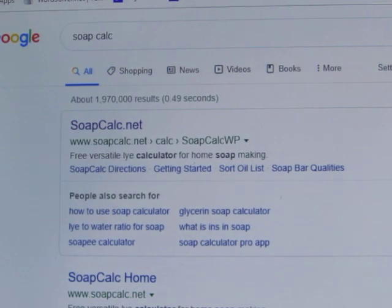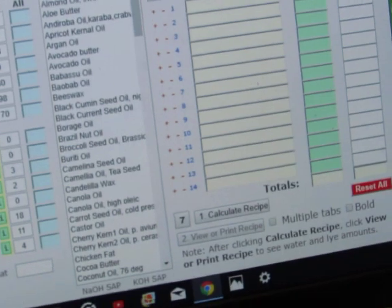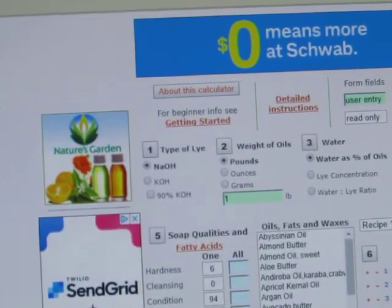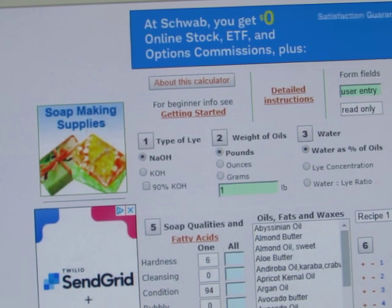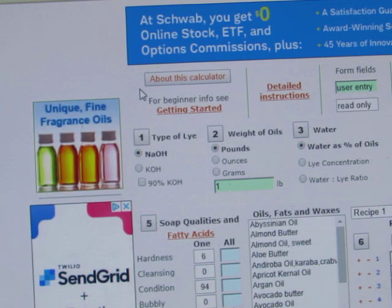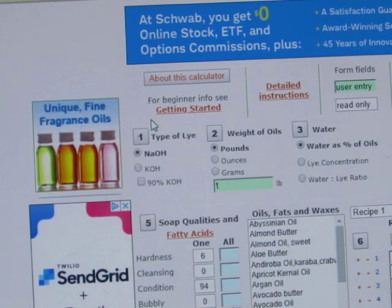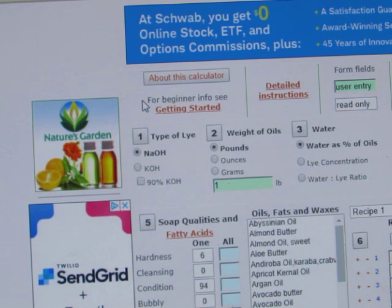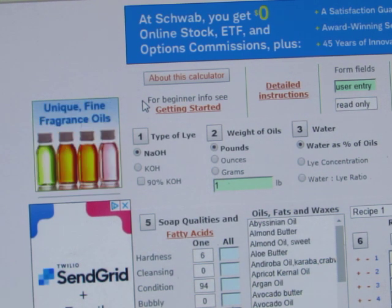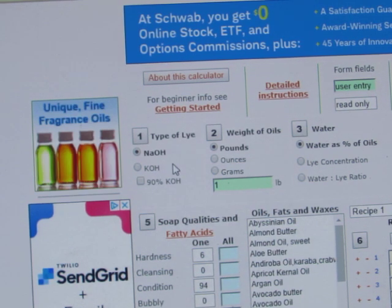Hi everyone, I'm going to do a video on how to use soapcalc.net. A lot of people have asked how to use Soap Calc — at first glance it's really daunting — so hopefully I'll go through this step by step and explain all the parts. I might have to do a part 1/part 2 series, so check the video description for that. I'm still a relatively new soaper, about a year in, but I understand this well enough to explain it.